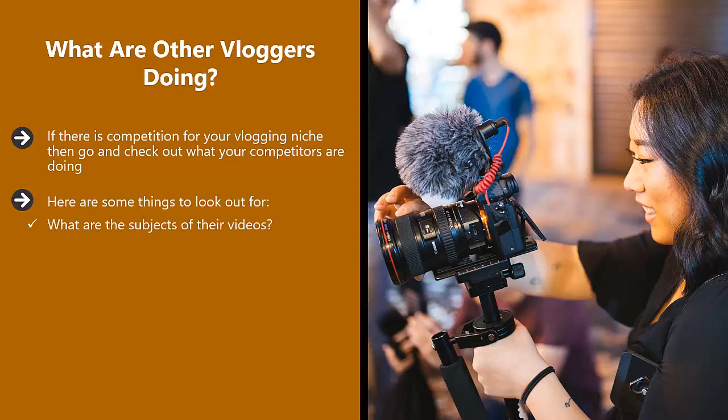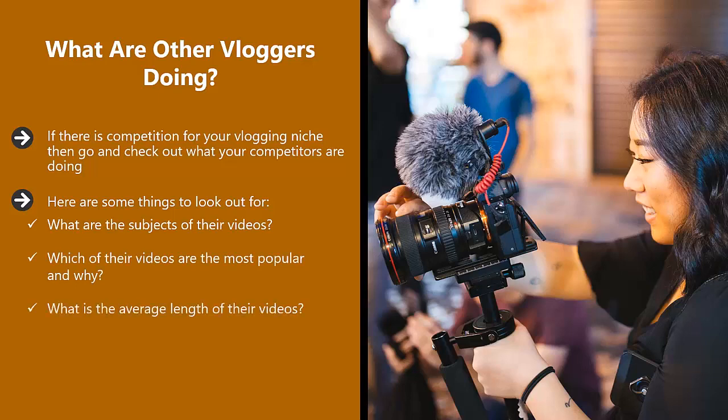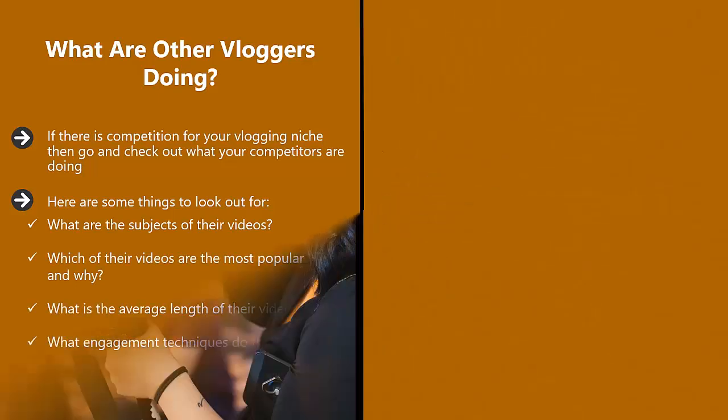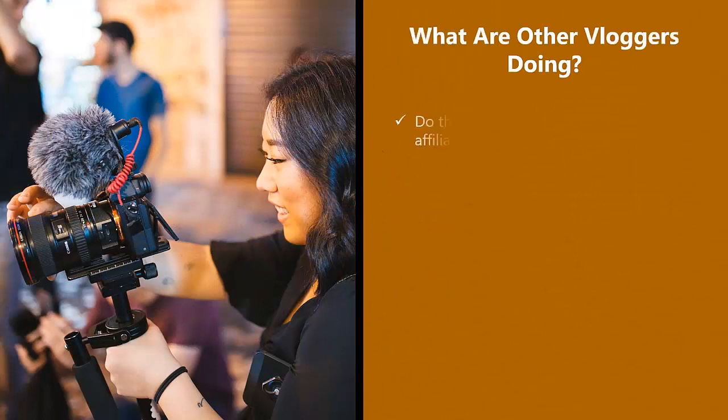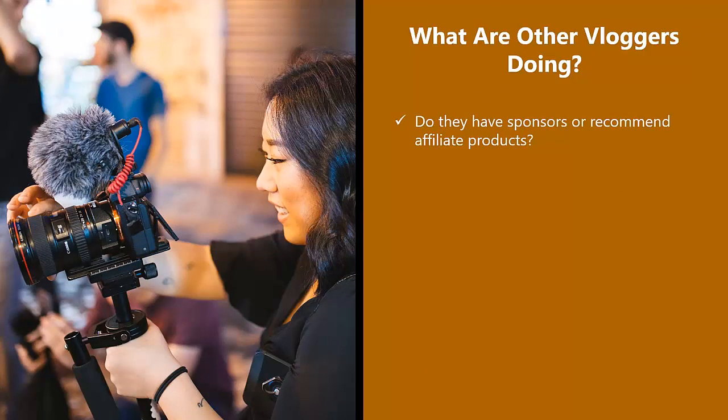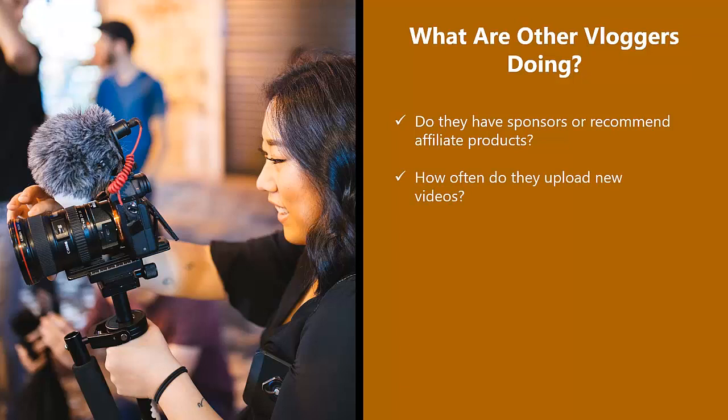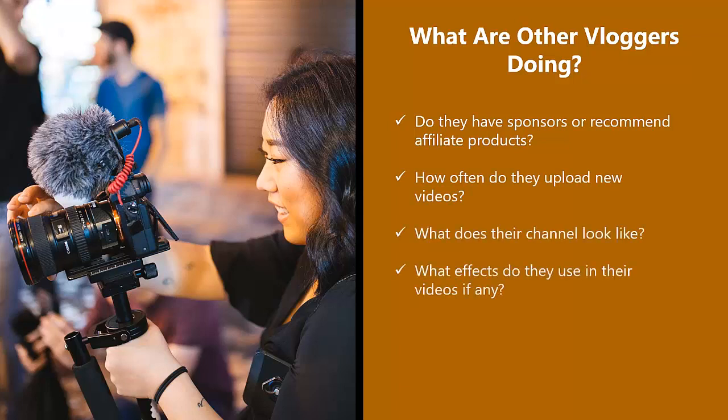Here are some things to look out for. What are the subjects of their videos? Which of their videos are the most popular and why? What is the average length of their videos? What engagement techniques do they use? Do they have sponsors or recommend affiliate products? How often do they upload new videos? What does their channel look like? What effects do they use in their videos, if any?